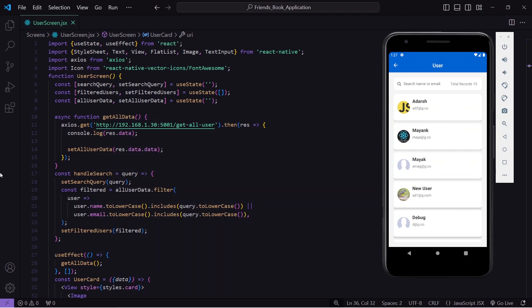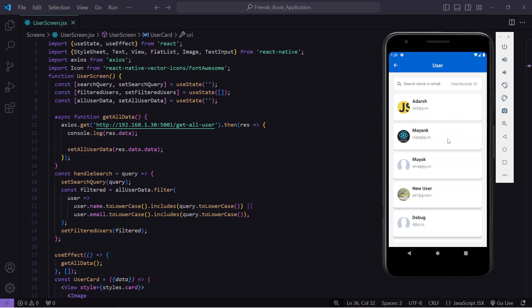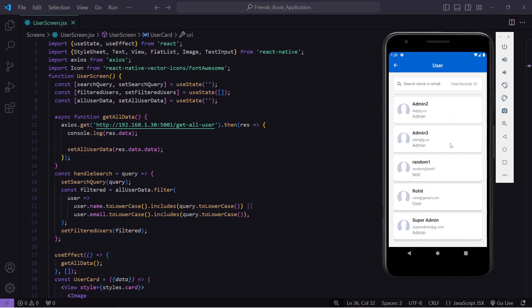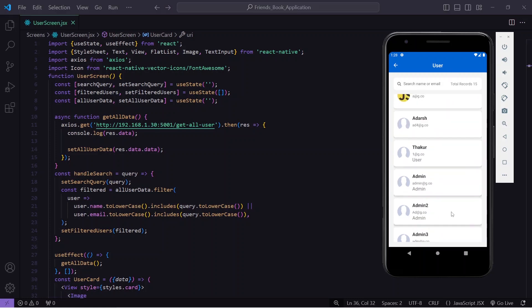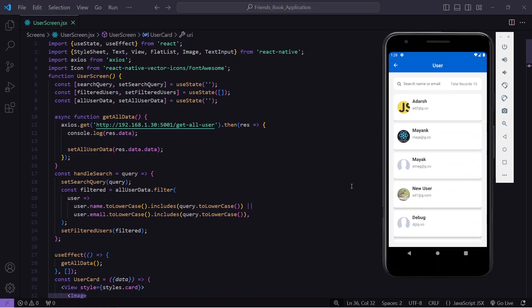Hello guys, welcome back to the Debug Arena. In today's video I'm going to implement search functionality in our React Native application. Here you can see this is my user screen where currently I have listed all the registered users in my React Native application. If you want to learn how this was set up, you can check out my previous video.